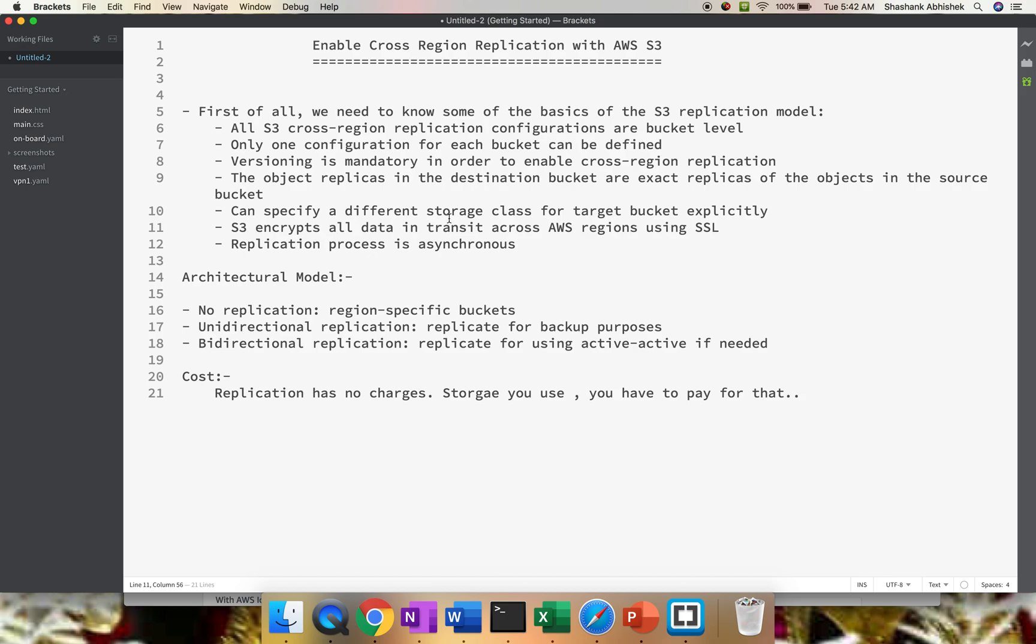You can specify different storage on the target bucket as well. If you have standard IA storage defined at the source bucket, it's not necessary to have standard storage at the destination bucket. It can be reduced redundancy storage or Glacier.